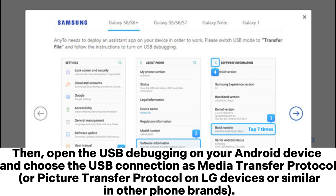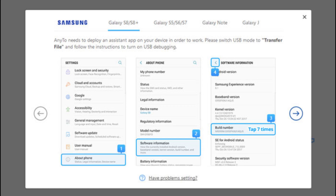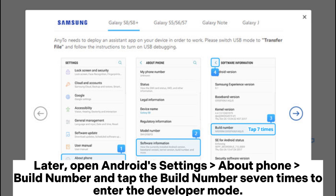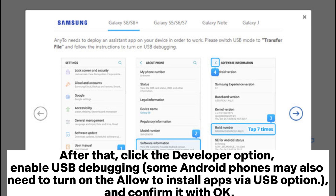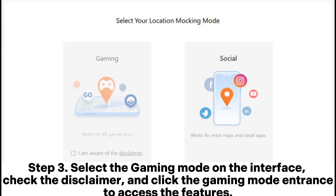Open Android Settings, go to About Phone, find Build Number, and tap it seven times to enter Developer Mode. After that, go to Developer Options and enable USB Debugging. Some Android phones may also need to turn on the 'Allow installing apps via USB' option — confirm it with OK.